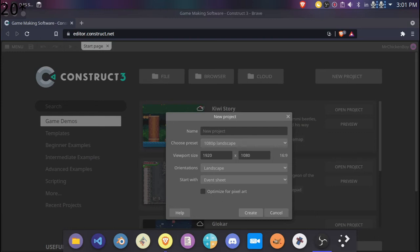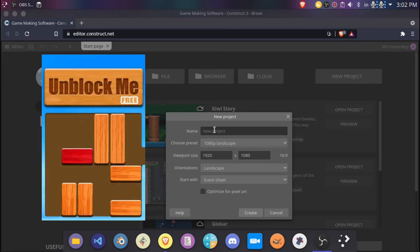Hey guys, today I'll be showing you how to make a simple 3D game using Construct 3 in under 10 minutes. So without further ado, let's get started. As you might have known, Construct 3 recently released its new 3D capabilities. It's pretty good — you can make some pretty decent games with it. So today I'll be showing you how to make an Unblock Me game clone, but in 3D.